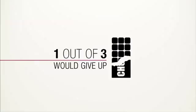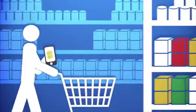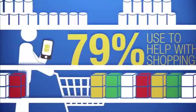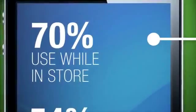79% use a smartphone to help with shopping. In fact, 70% of us actually use our smartphone while in the store. We use it to find retailers, compare prices, get coupons, read reviews, and check to see if something's in stock.